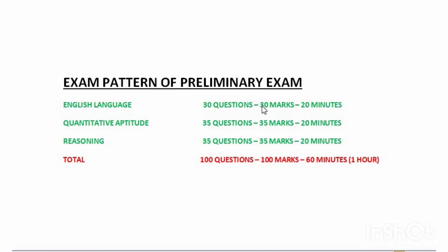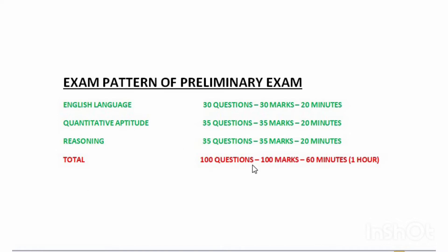This is the exam pattern of the preliminary exam. It consists of three sections: English Language, Quantitative Aptitude, and Reasoning. English Language has 30 questions of 30 marks in 20 minutes, while Quantitative Aptitude and Reasoning consist of 35 questions of 35 marks each in 20 minutes. There is a sectional timing of 20 minutes each, totaling 100 questions of 100 marks in 60 minutes or one hour.